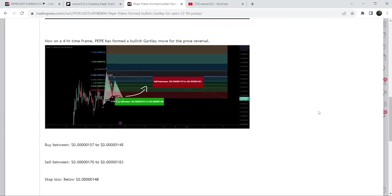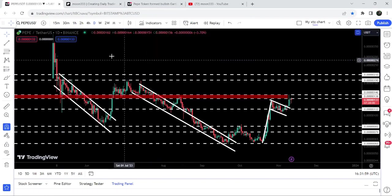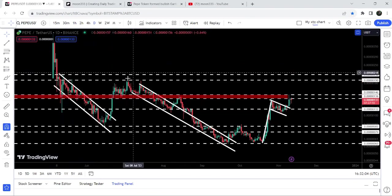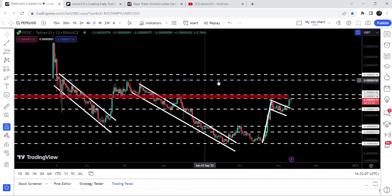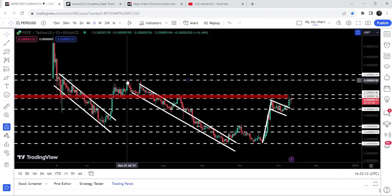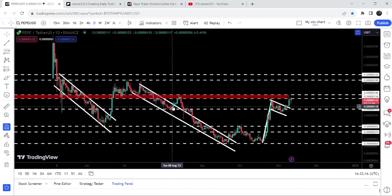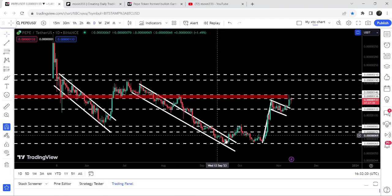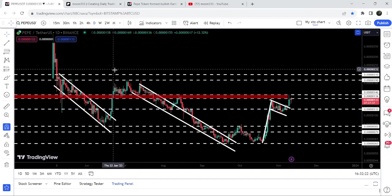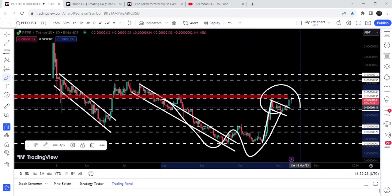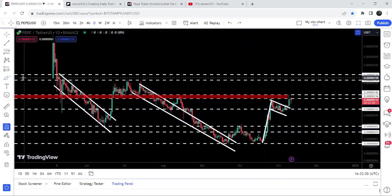Let me take you to the live chart of PEPE on the daily time frame. Previously you can see it broke out this channel and we had almost a 131% pump, but the price could not break out this long-term resistance of $0.0000019 and we got rejection. Then we got another rejection and formed this down channel. Here we had a fake out but got rejected by this long-term resistance zone, then again entered the same down channel. During this move you can see it also formed a quite big double bottom.